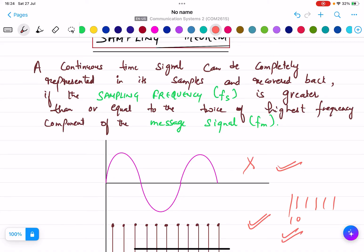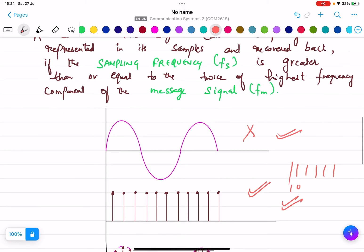A continuous time signal can be completely represented in its samples and recovered back. When the signal is transmitted, the continuous time signal will be converted into the digital signal, and then after that the digital signal will be converted back into the continuous time signal. Take the example of a mobile phone.